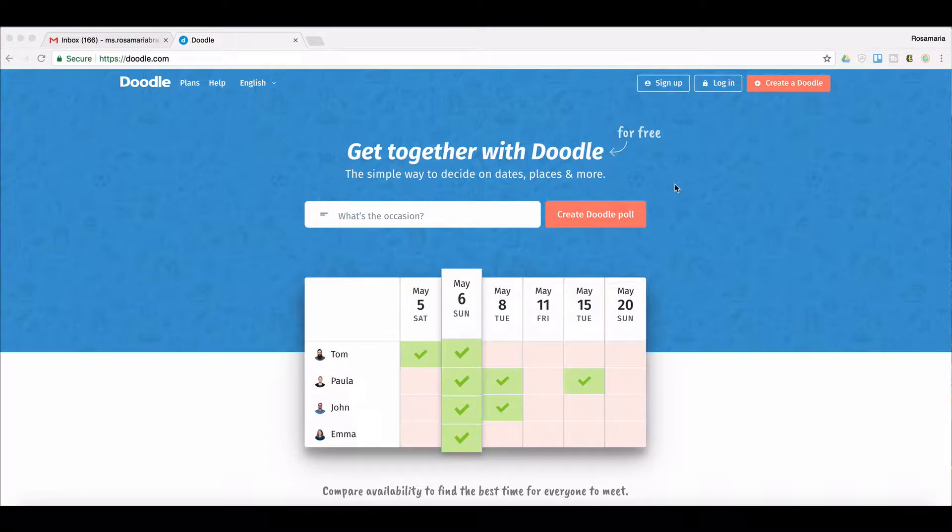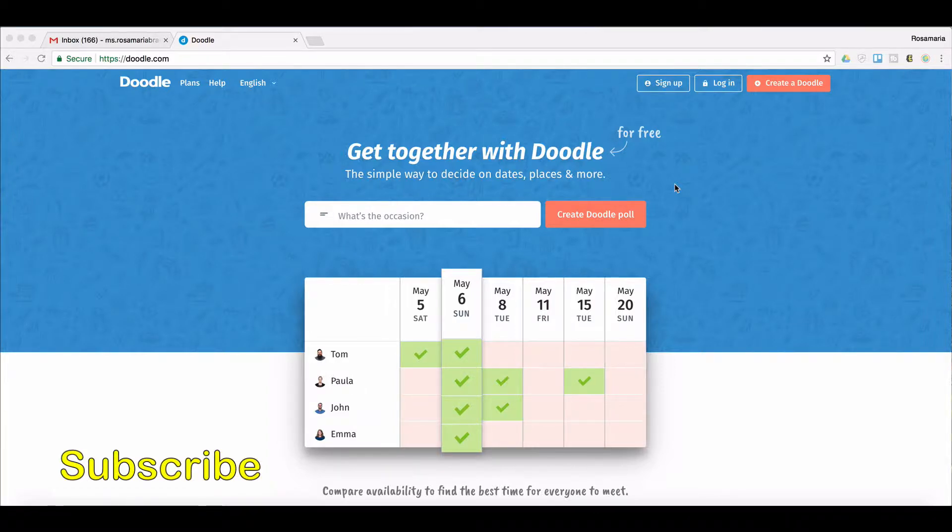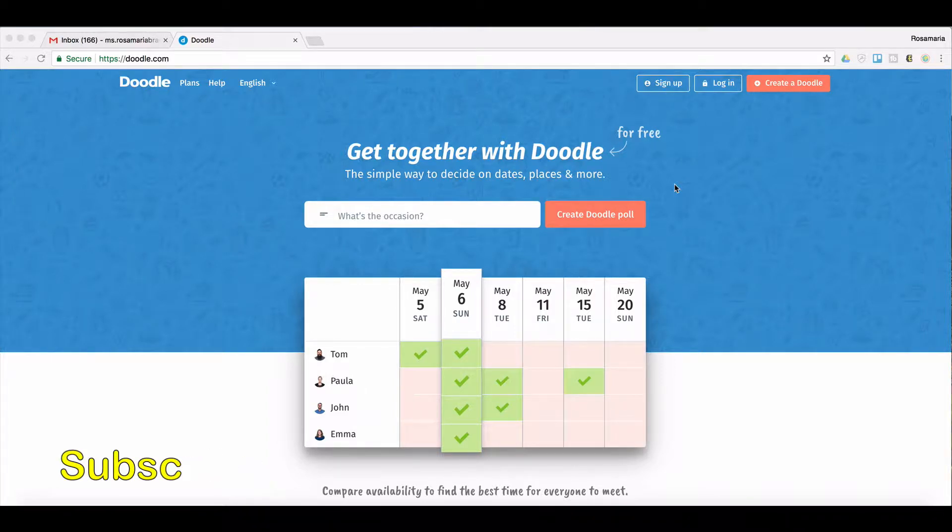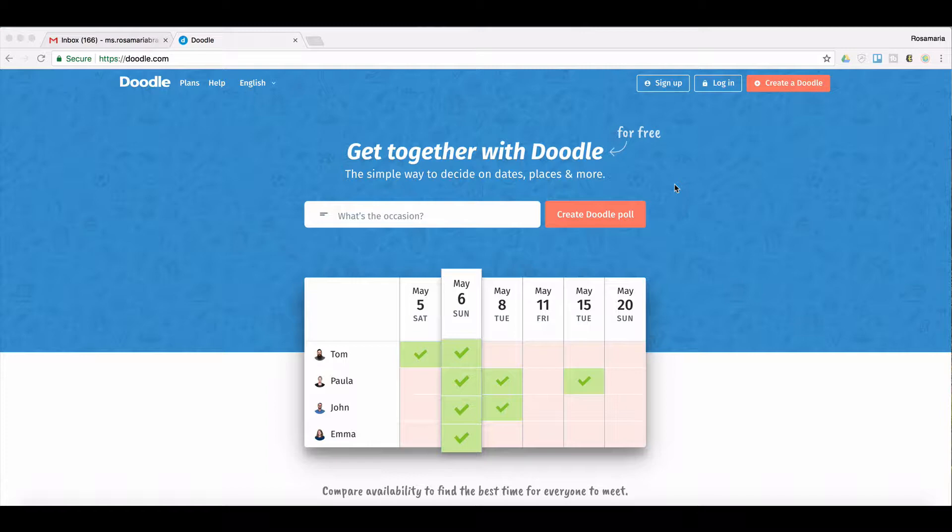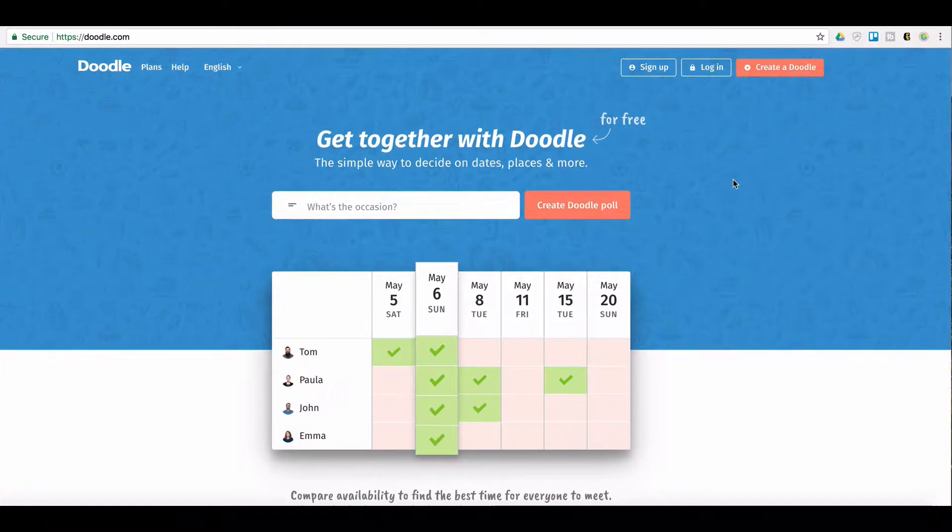Before we continue with the tutorial, I want to take a moment to ask you to subscribe and hit the notification bell so that you get notified when we post another video. Another video is going to come up on doodle. DoodleMeet is still in its testing phase, and so once it's out, we'll create a tutorial on how to use Meet Me. Let's get started.